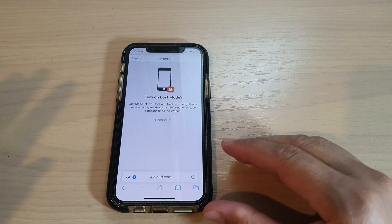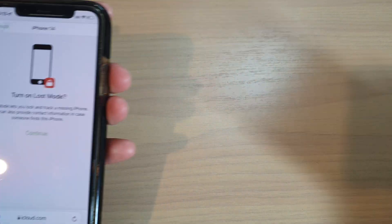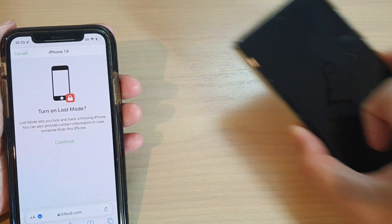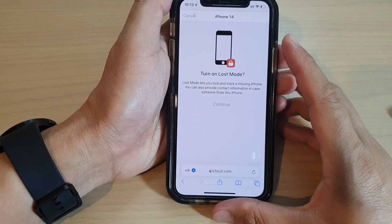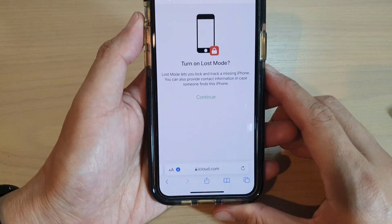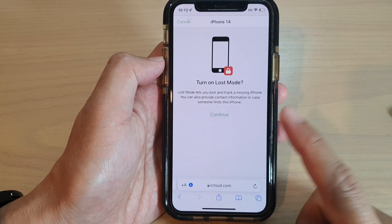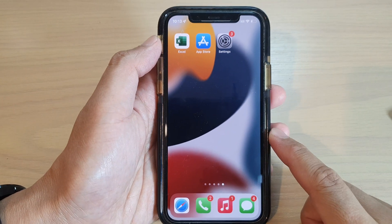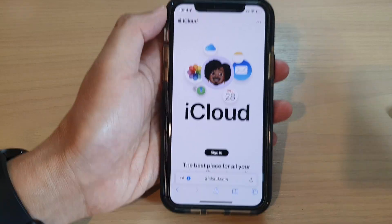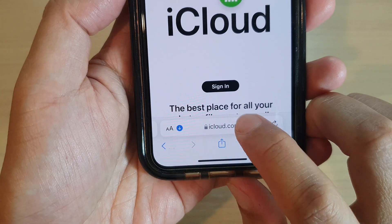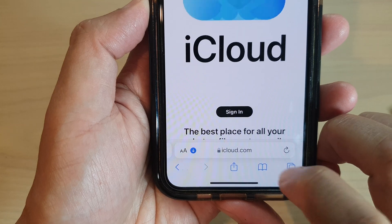What you need to do is locate another device, such as an iPhone, or you can borrow your friend's Android phone, or you can even go to a Windows computer or a Mac computer. You simply need to access a web browser. Here I'm going to use the iPhone and open up the Safari web browser.